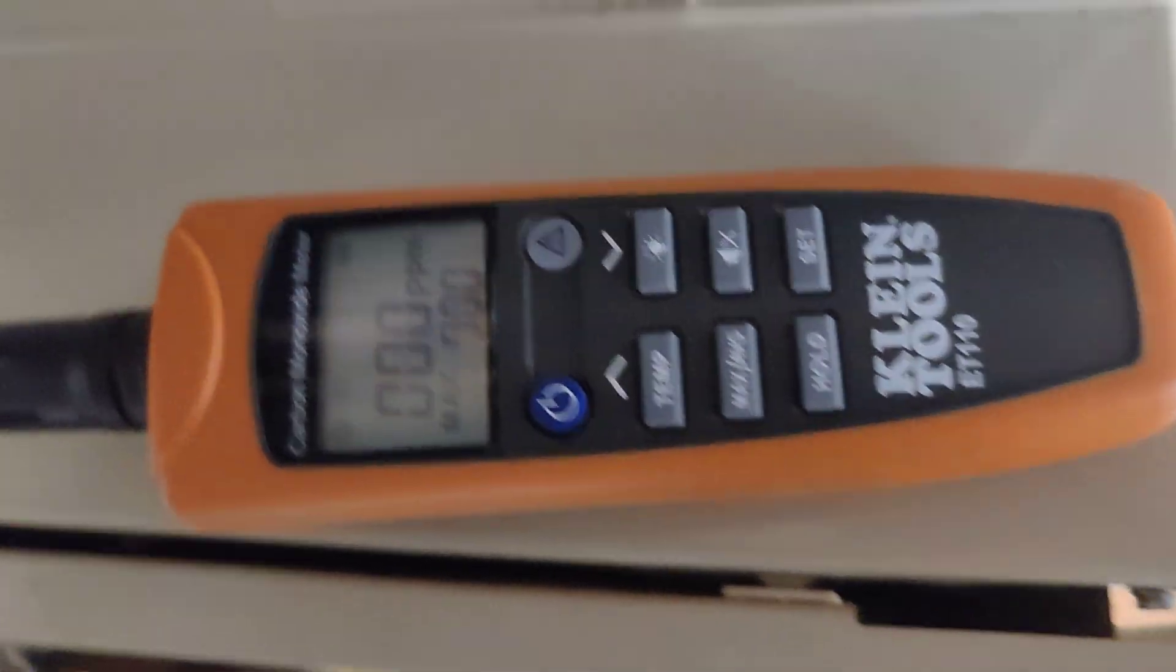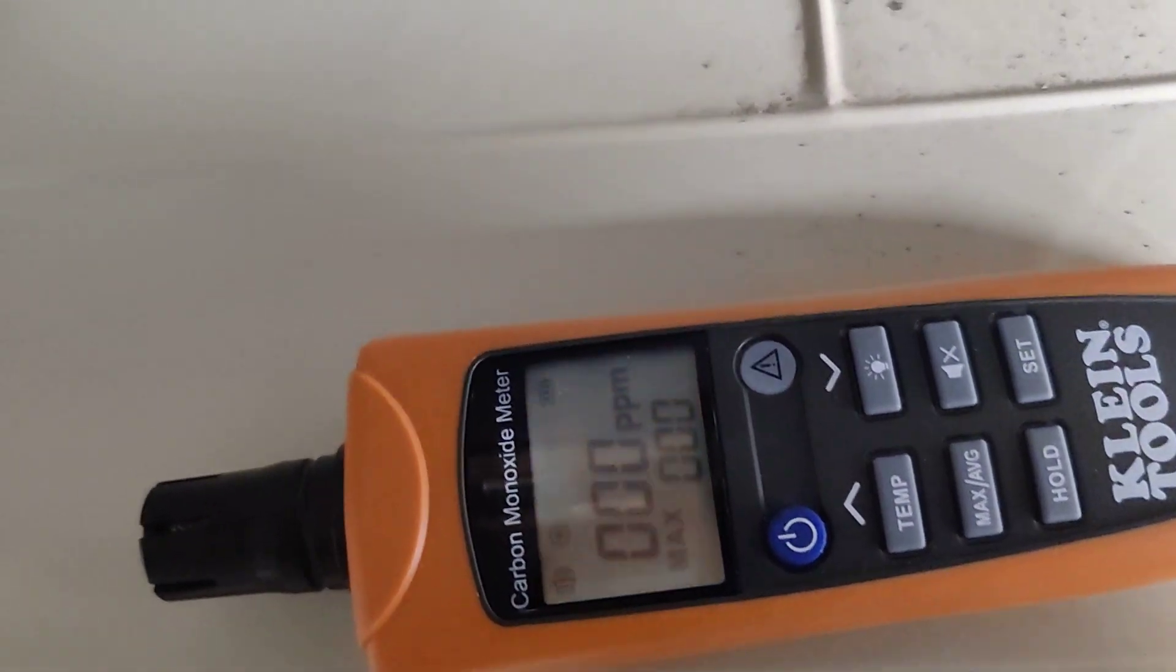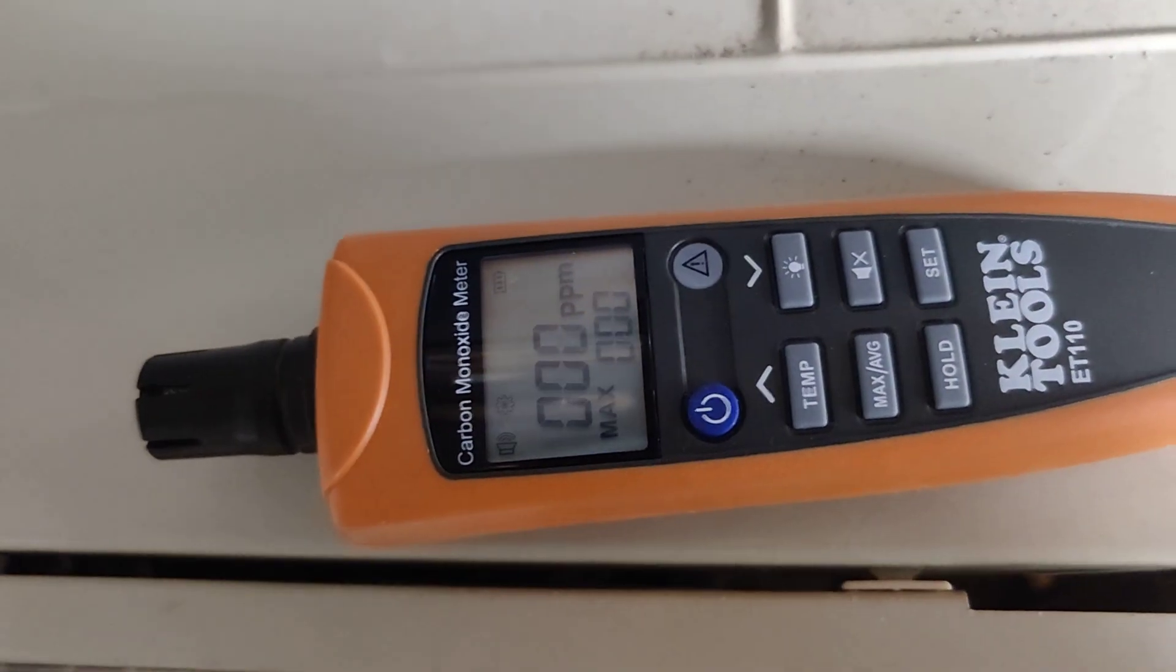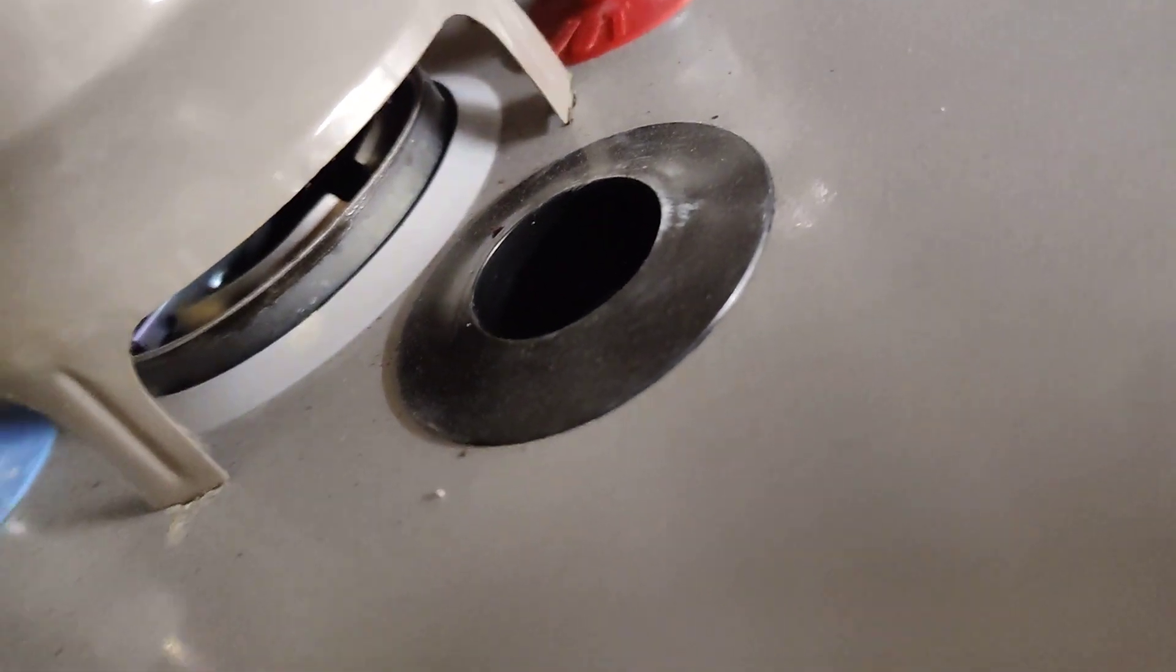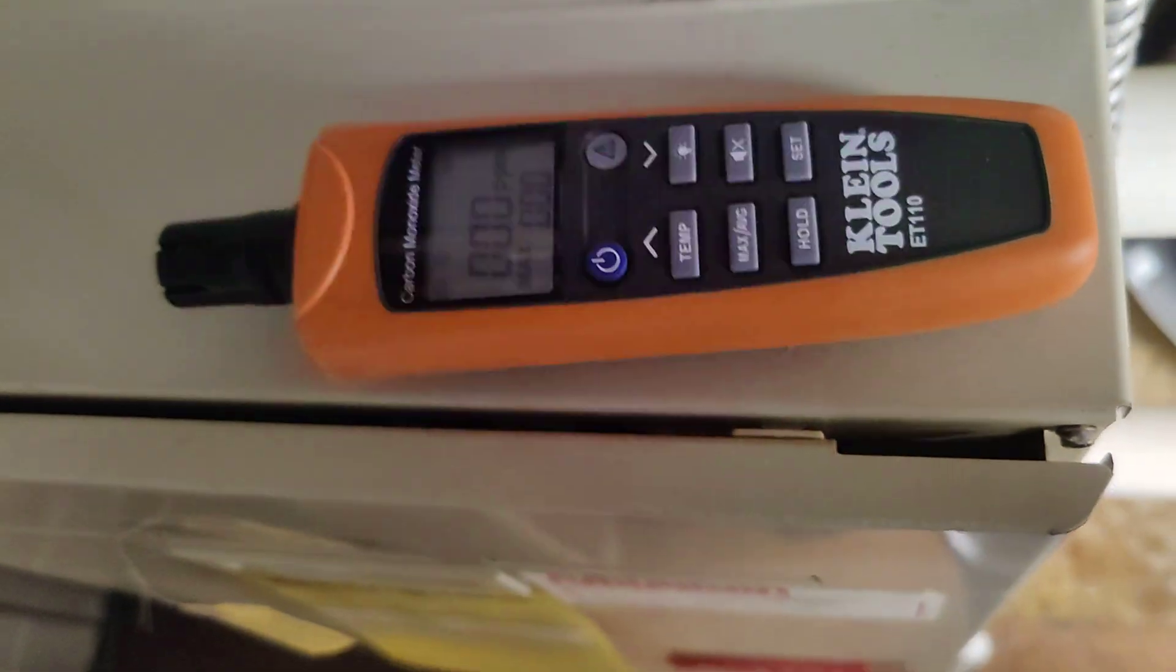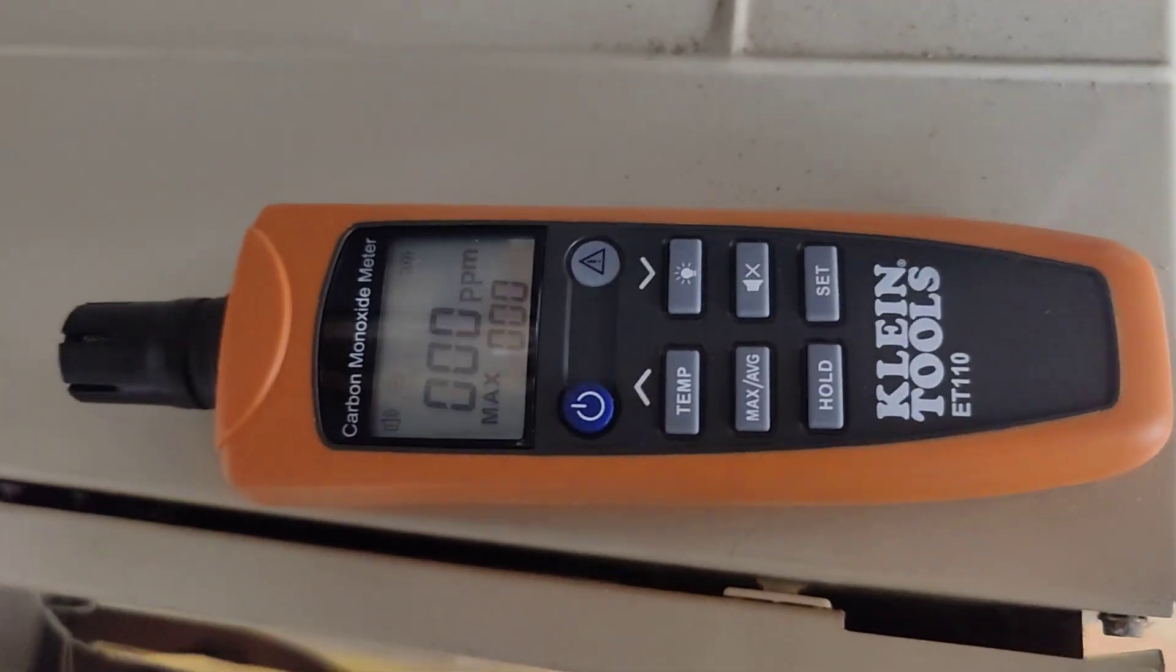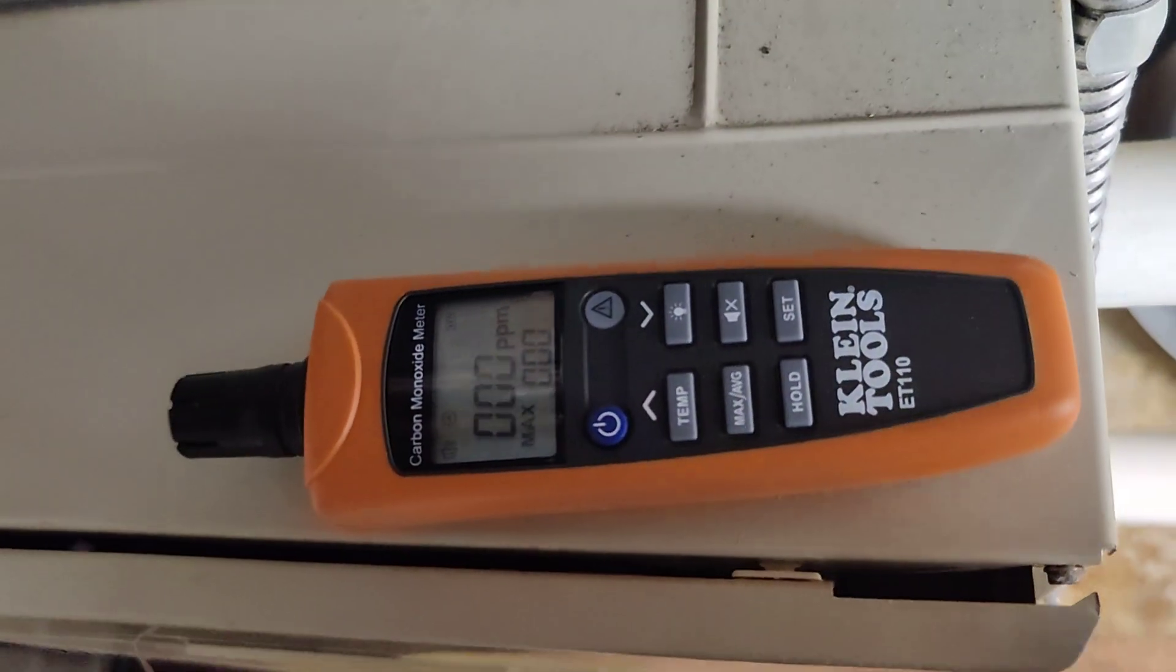All right, there's no carbon monoxide at all, and there was no carbon monoxide either coming out the hot water tank as well, but this is the most important one.